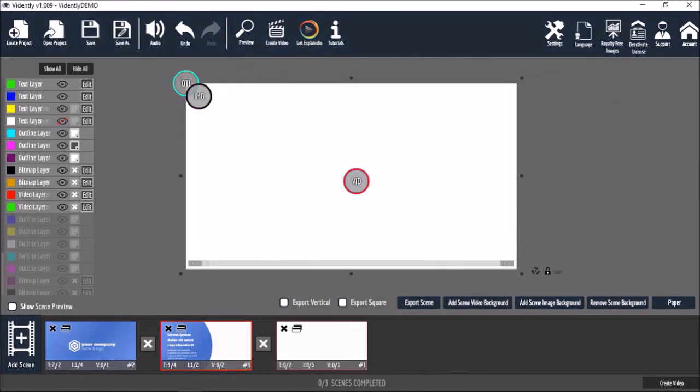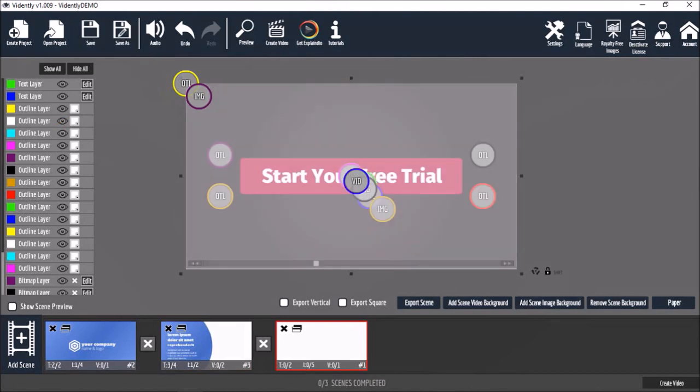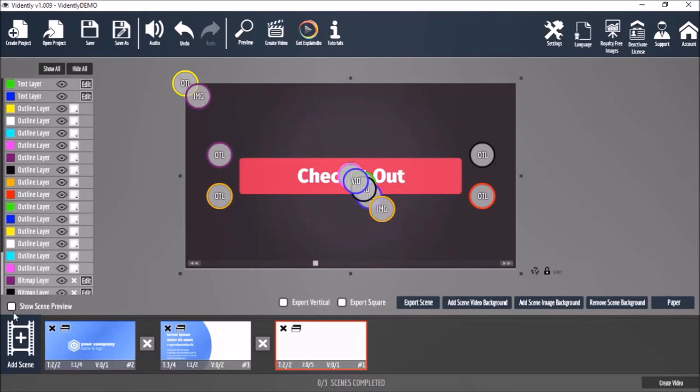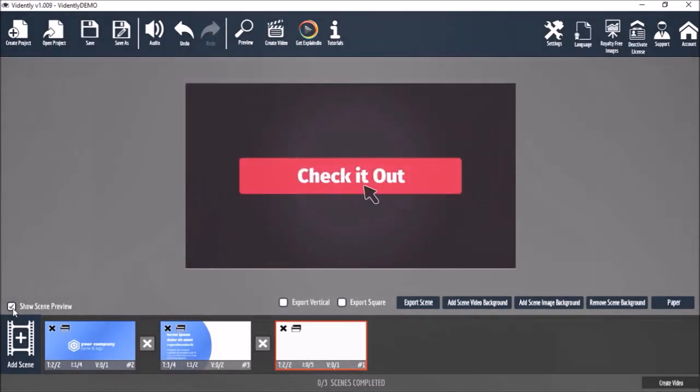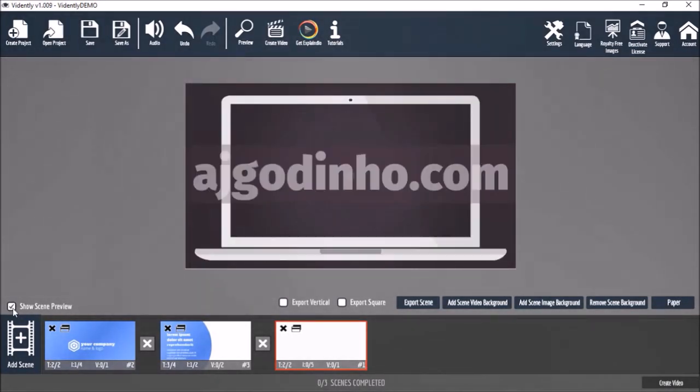Finally we'll edit the third slide using the same editing process I just showed you. Let's take a quick preview to see what the third slide looks like.